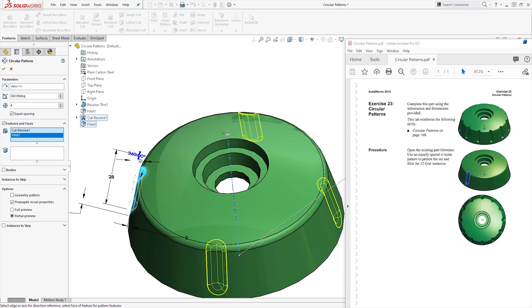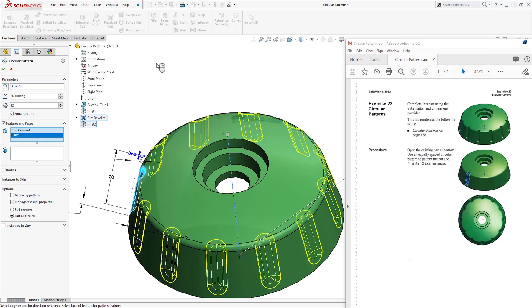And we want the total number of instances to be 12. We change this number to 12. There should be equal spacing. And once you are done, click OK.